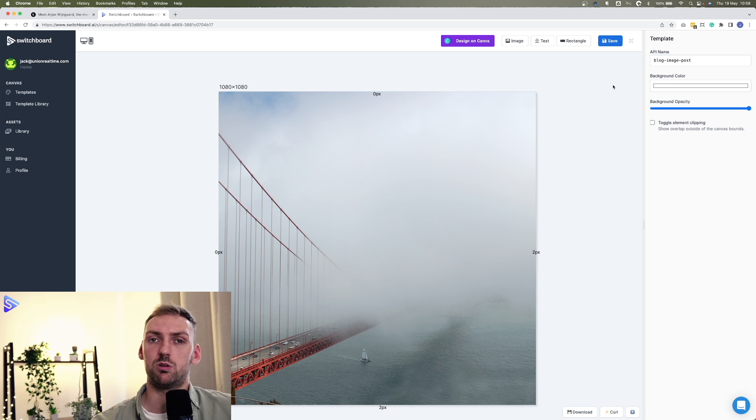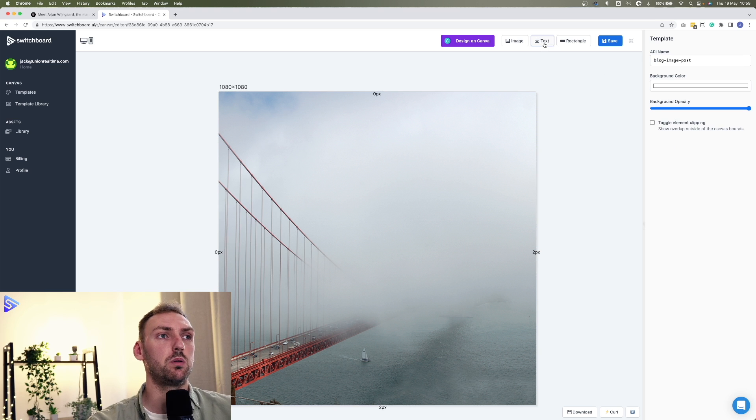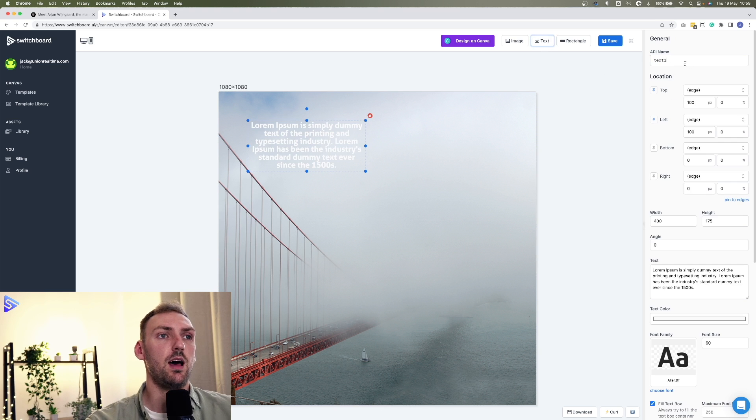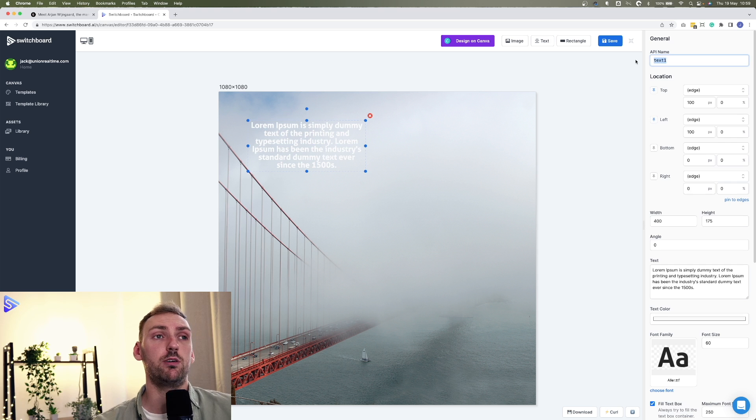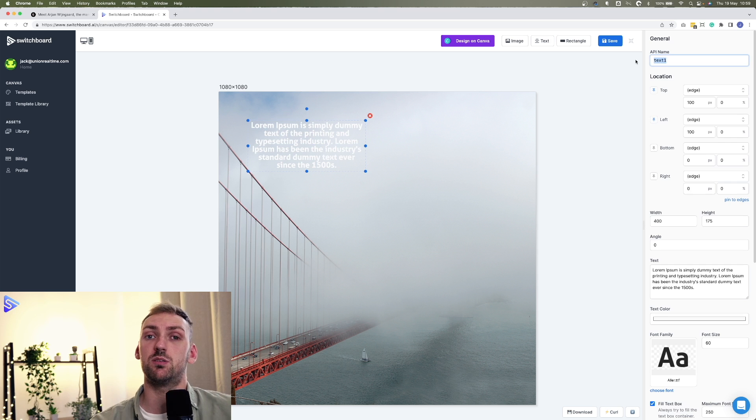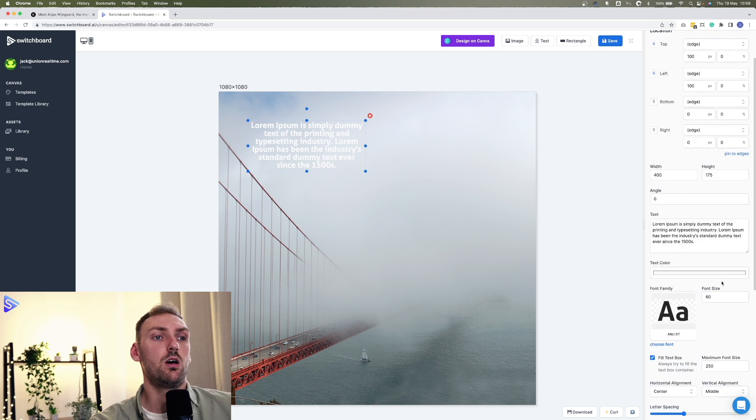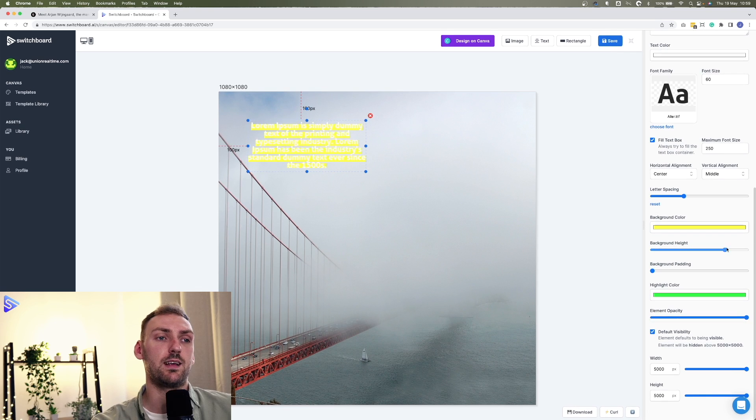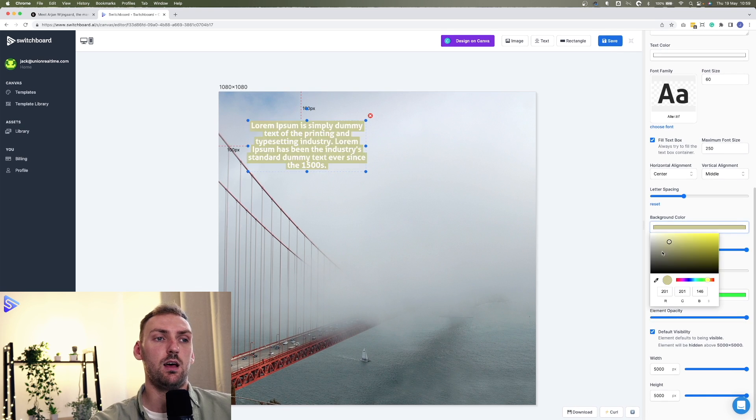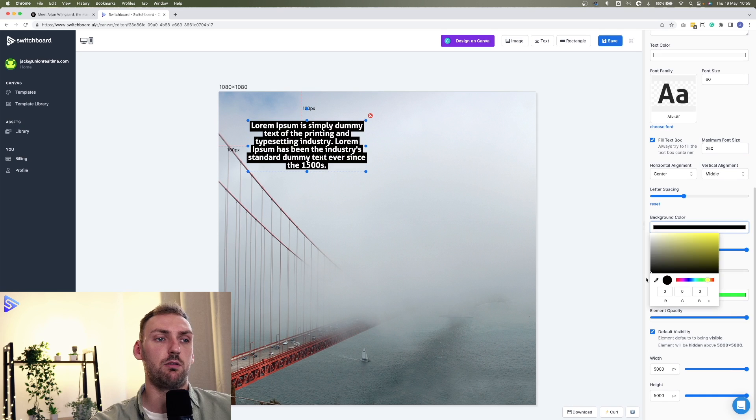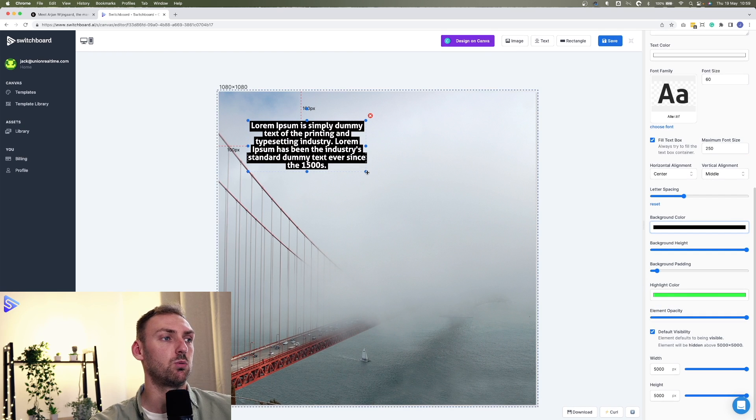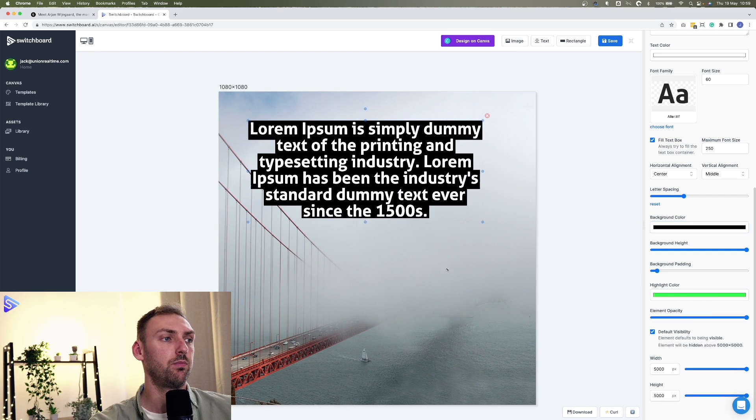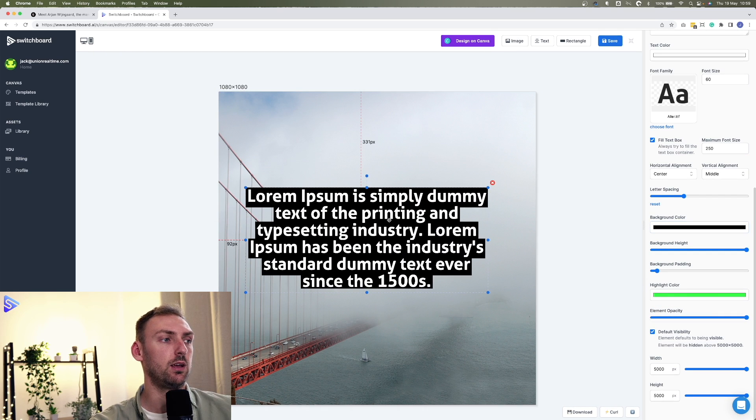Next up, what we want to do is add the title. So we're going to text. And like I said before, crucially, we need to rename this element to title. What we also want to do is increase the background height here and padding, and let's have a bit of a darker background color as well.